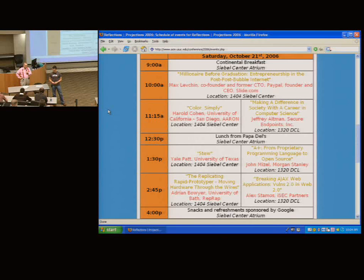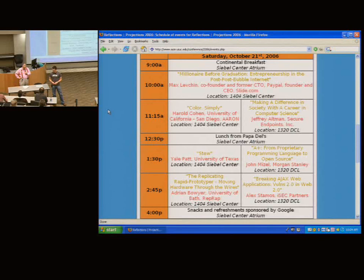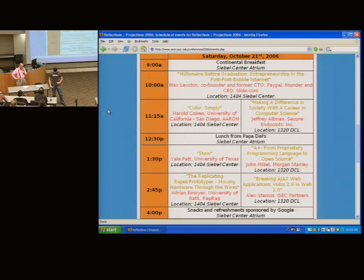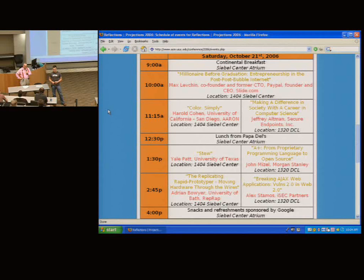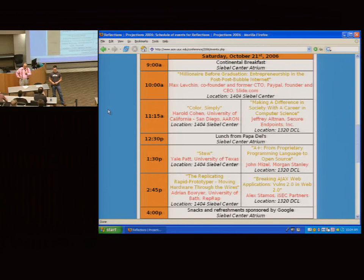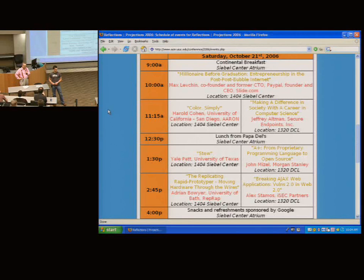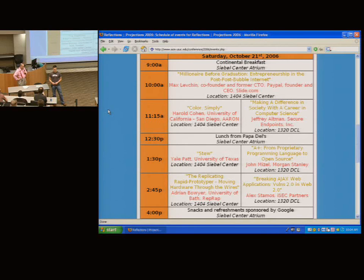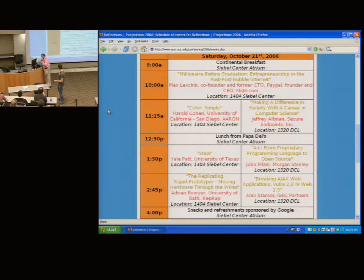And he has not only contributed, you know, current one being Slide.com, I'm sure he will tell you much more than I can, but he not only contributed to the industry, he also contributes by hiring our students and telling them what it takes to do a startup.